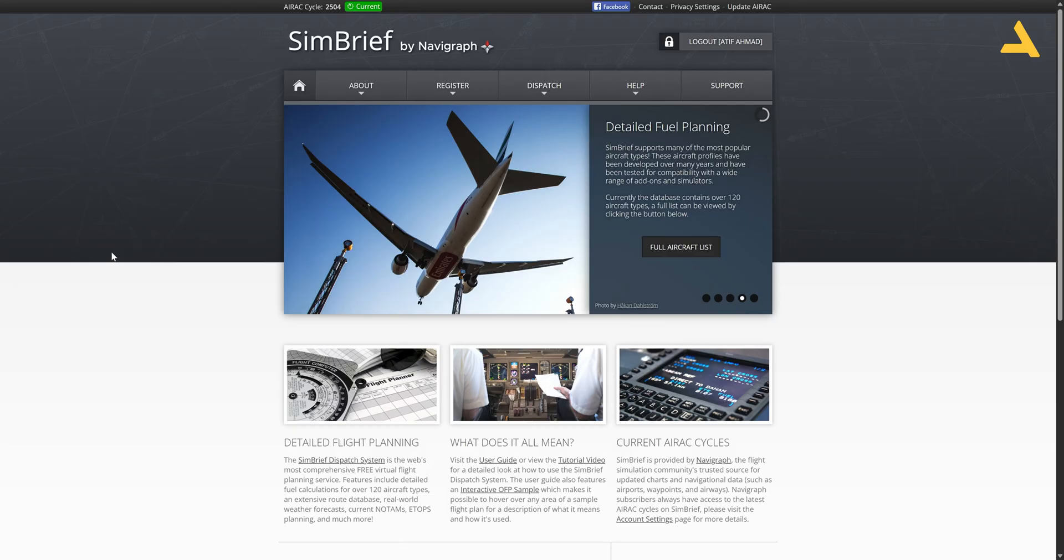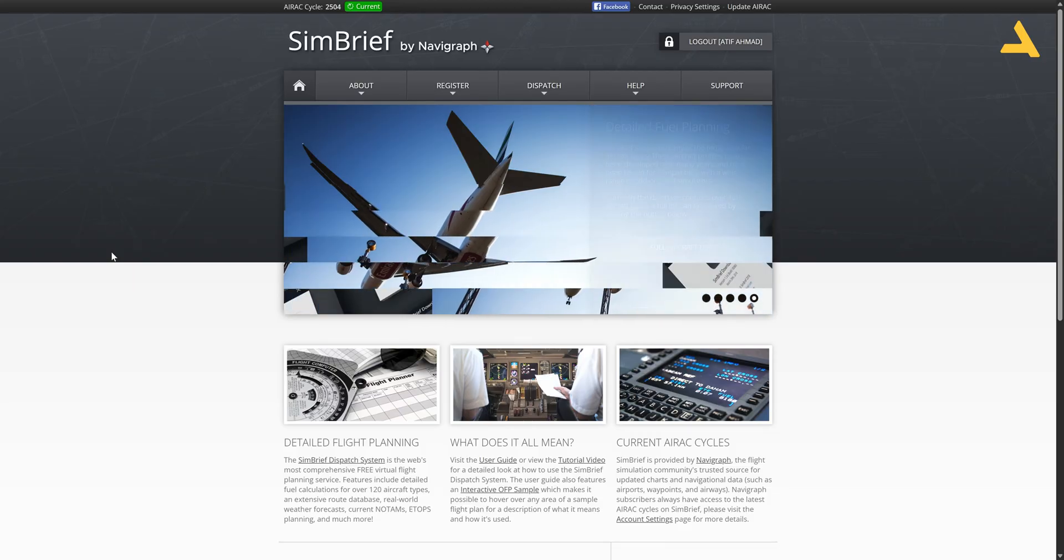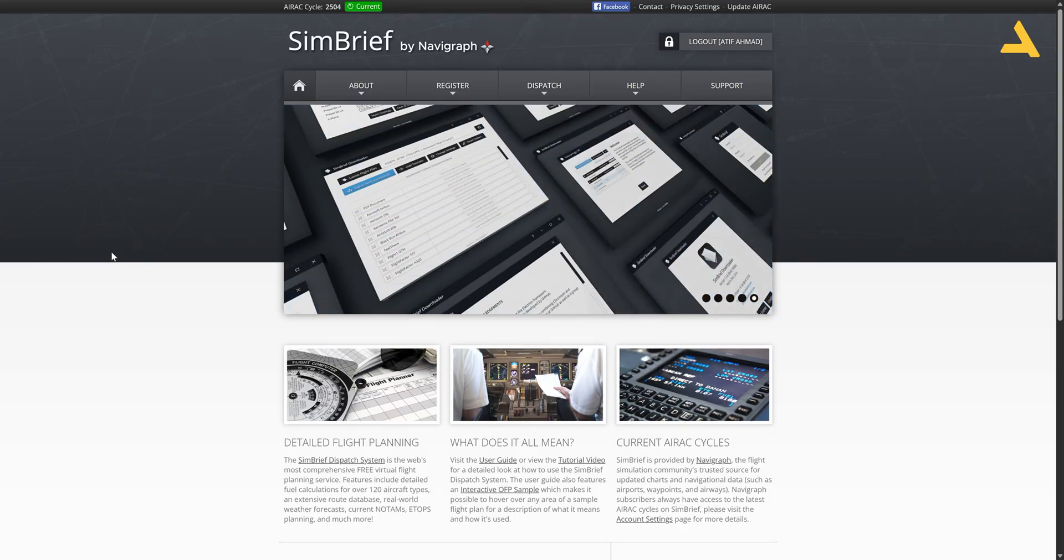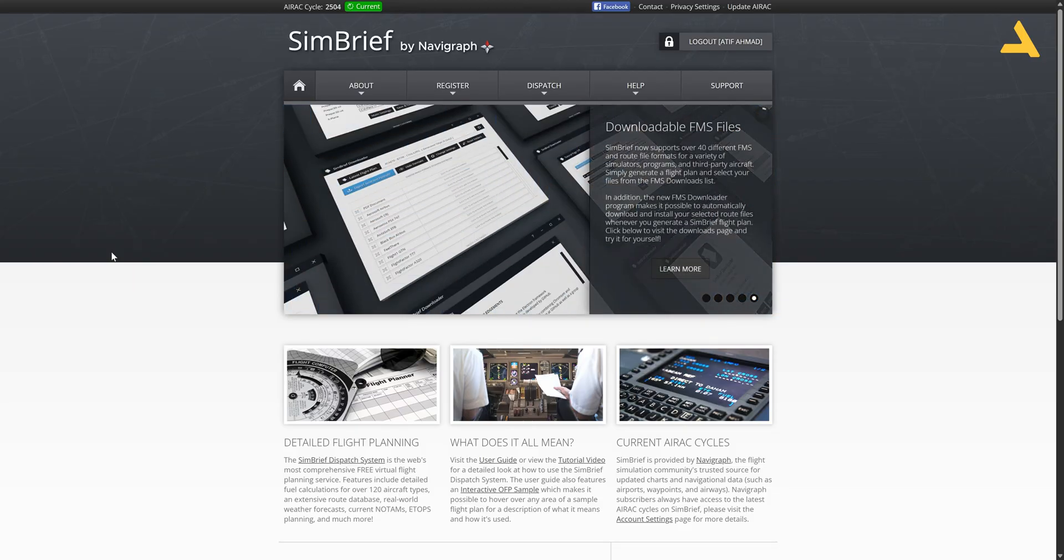Welcome to my channel and I'm back with you once again with another video of Microsoft Flight Simulator 24. In this video today I'm going to show you how to get the SimBrief Flight Dispatch System for Microsoft Flight Simulator 24.